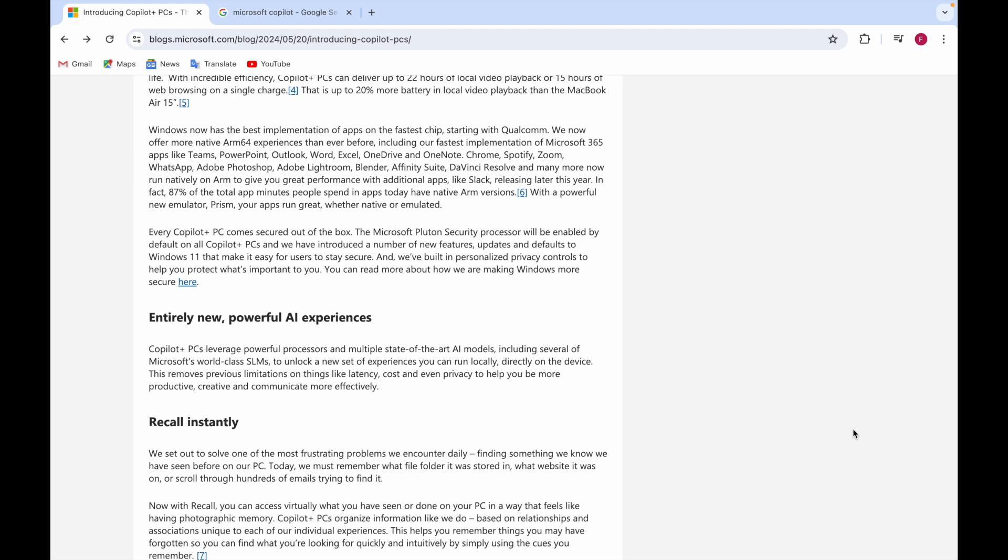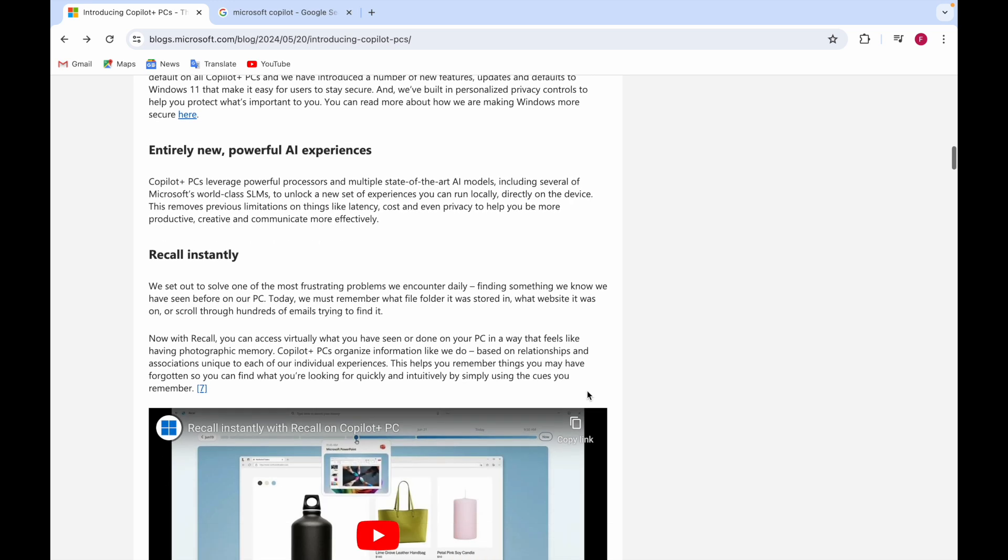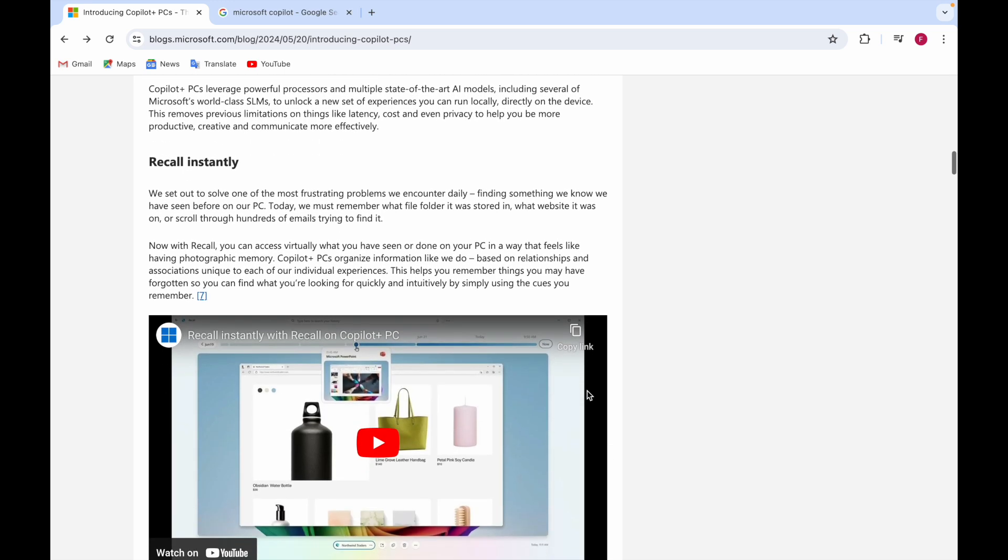They're having a new emulator - apps will run great whether native or emulated. Emulator means you can run other apps or devices on your PC in a fast way. There will be a new powerful AI experience.